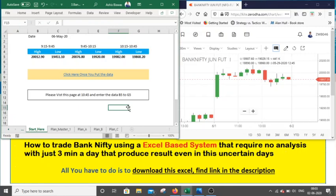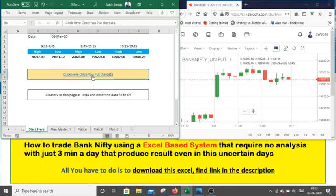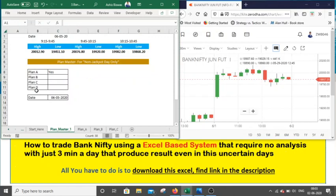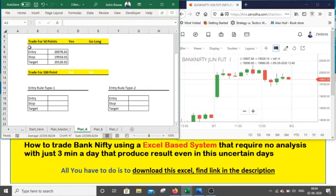The system is now trying to match the best-case scenario. Once I click here, you will see there is Plan A, Plan B, Plan C, and Plan D — four different plans. It tries to match the data you entered against the last five to six years of data to find the best-case scenario for today. As you can see, the best-case scenario for today is Plan A. Under Plan A, the trade appears — go long 50 points — and entry, stop, and target are all displayed here.